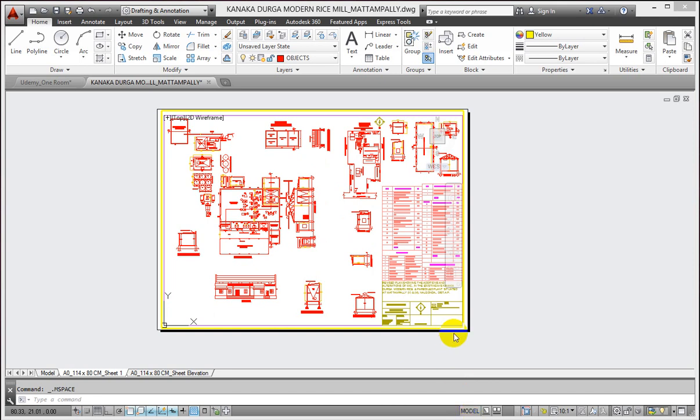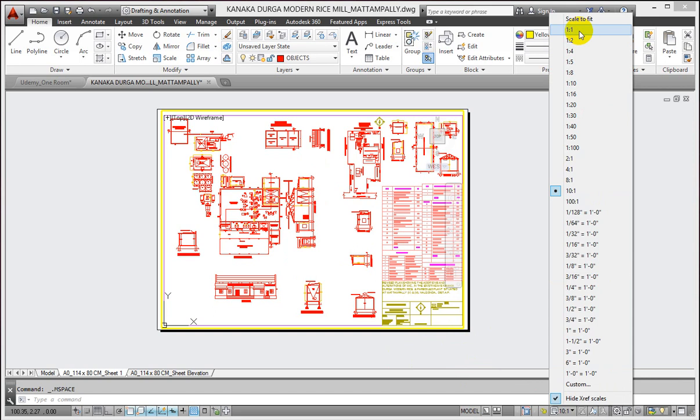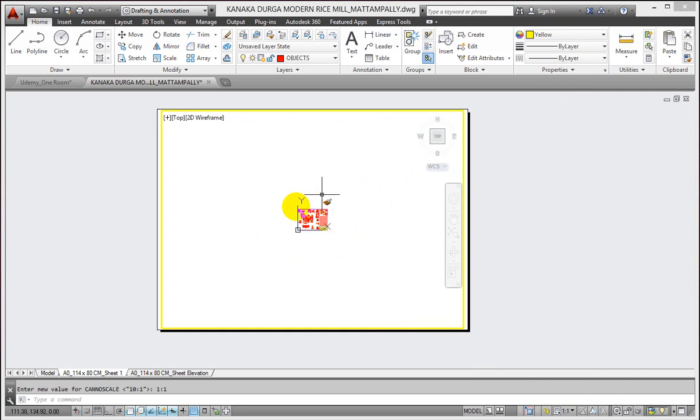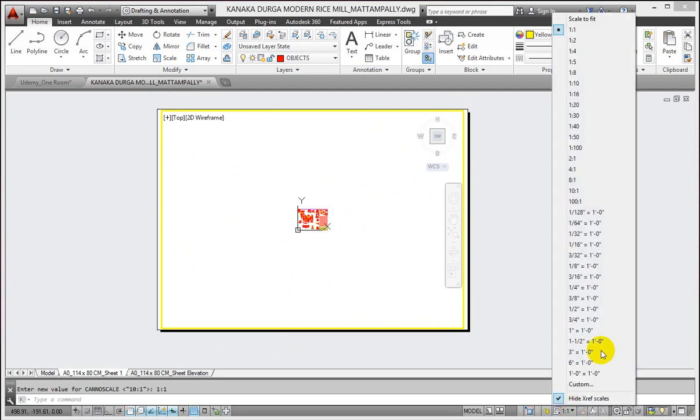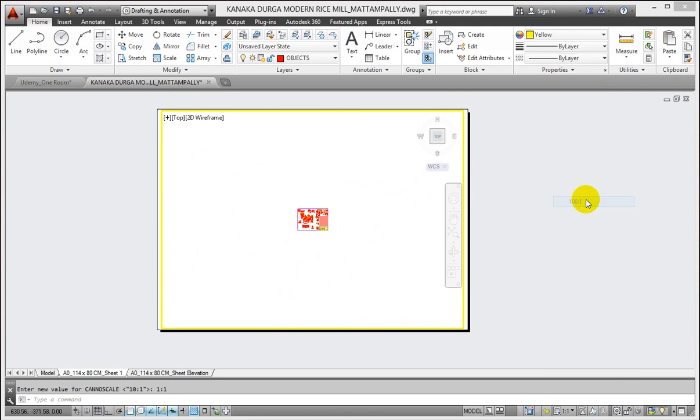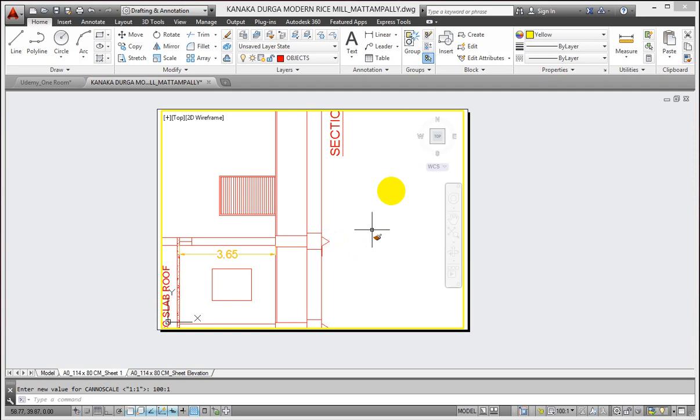Now I can work with my object. I can change its scale. Here is the scale option, one is to one full scale, so the object is too small for my viewport. Now I scale it to 100 is to one. Now my object is too big for my viewport. So we have to select a scale in such a way that it better fits on the piece of paper. The object should be fitted inside the paper space viewport.